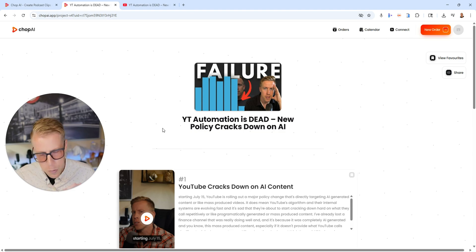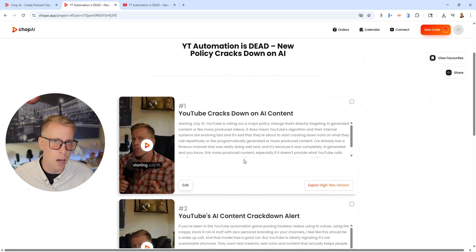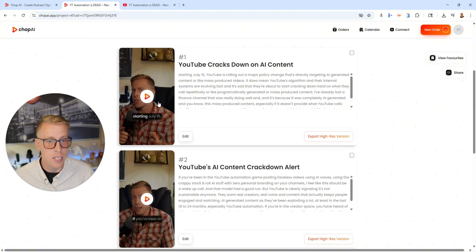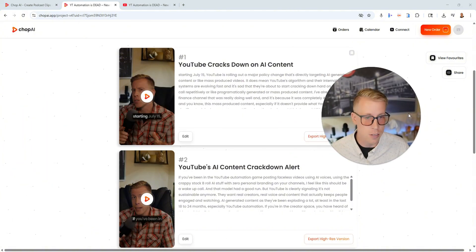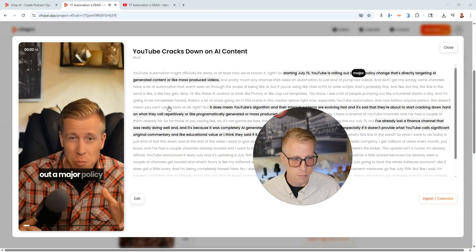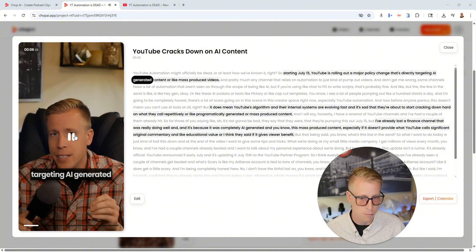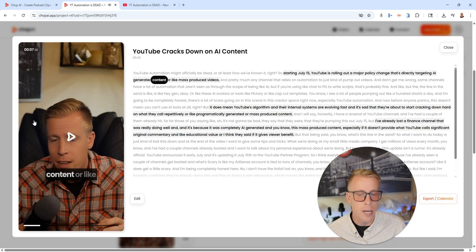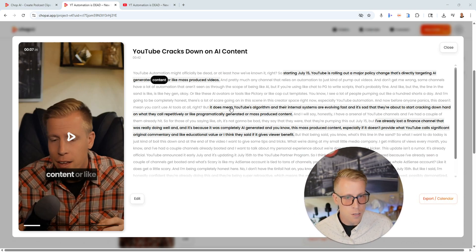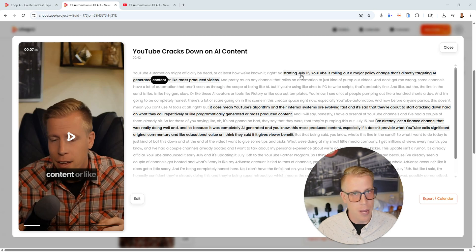It takes a little bit of time. Where this tool is different from competitors like Opus Clip — I'm going to click on this, it's going to play, and you're going to see what it came up with. 'Starting July 15th, YouTube is rolling out a major policy change that's directly targeting AI generated content.' As you can see, the video looks great and it even added captions, which is really cool. It uses AI to go through your script and figure out the best parts to make into a vertical reel.